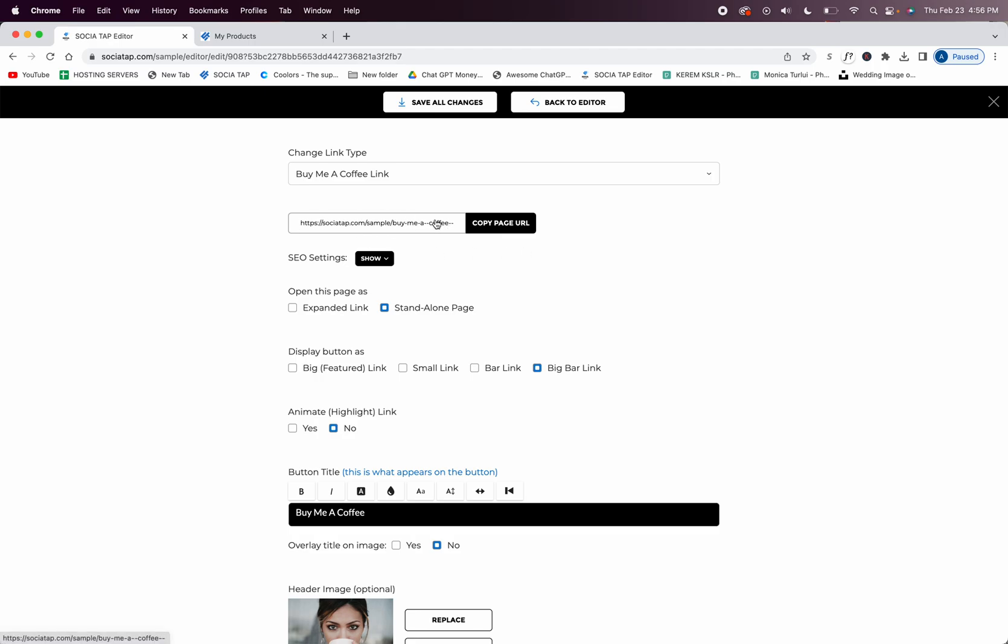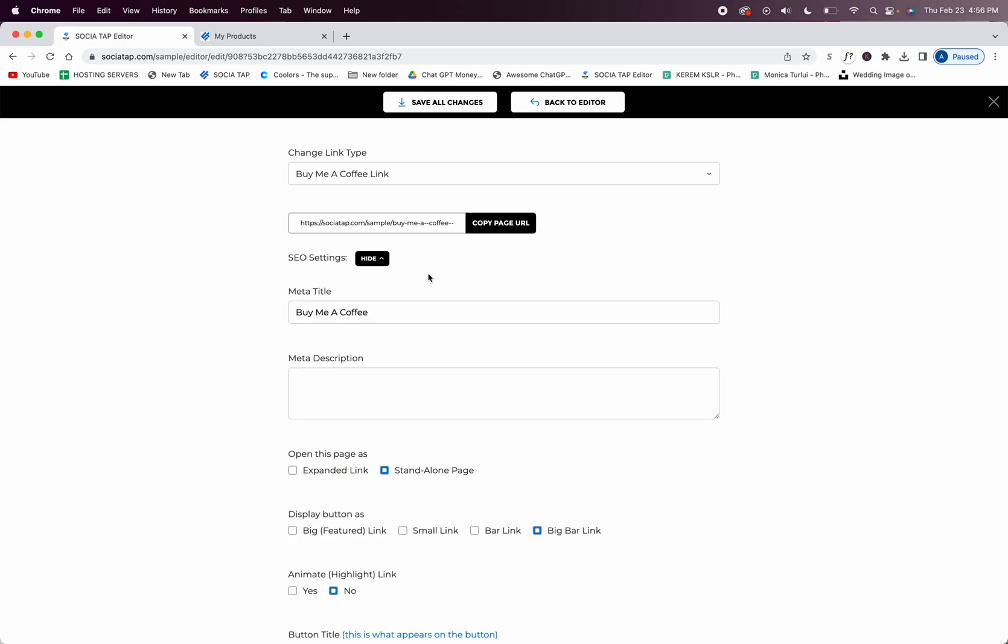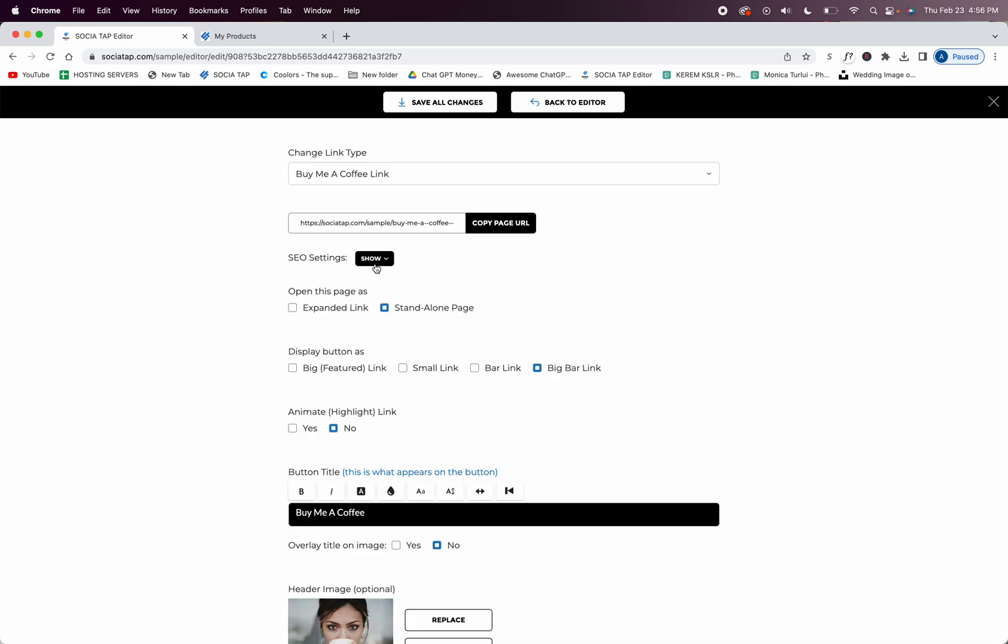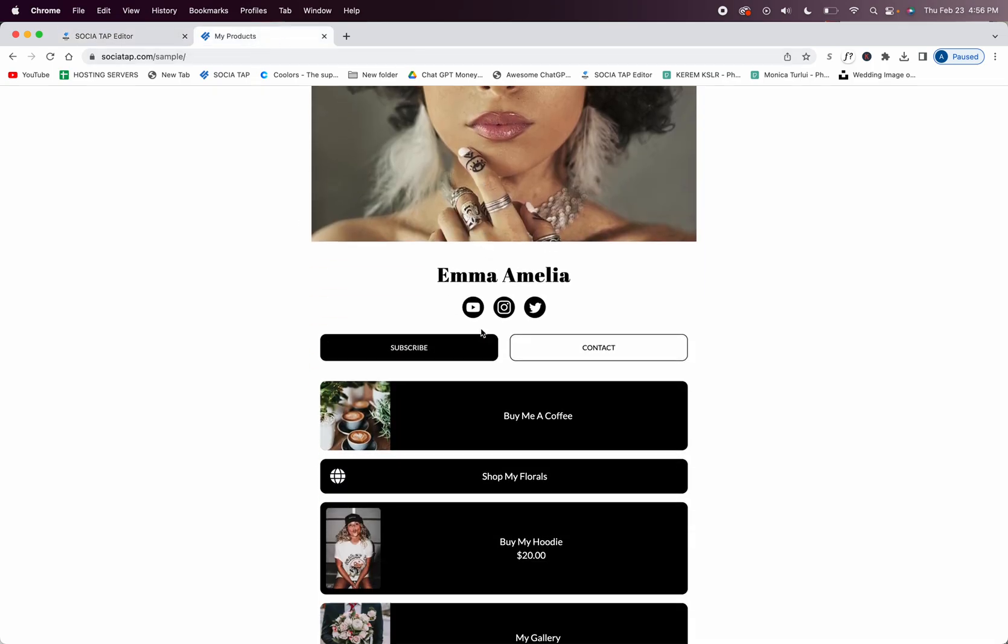So if you send this link it'll go straight to your buy me a coffee page. You can also add SEO settings which I highly encourage you to do. And then you can open the link as a standalone page which is what I just did here, so we'll click on it.